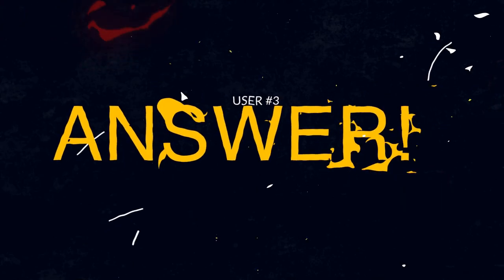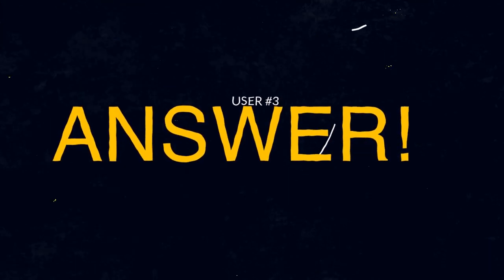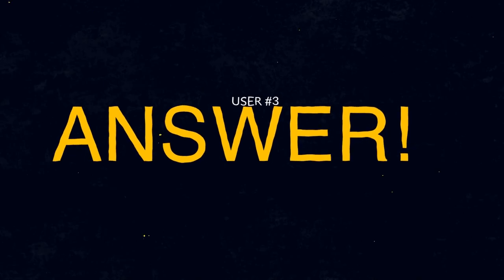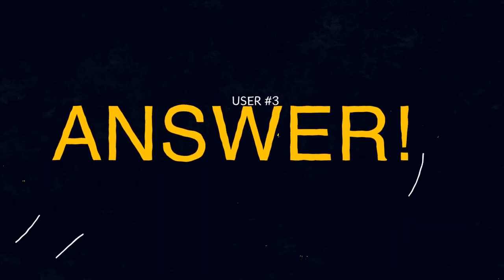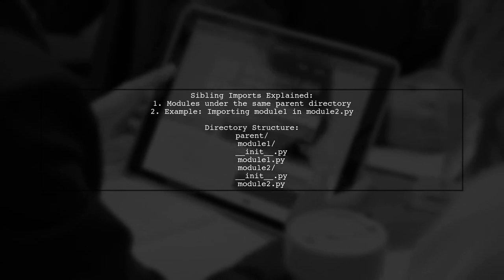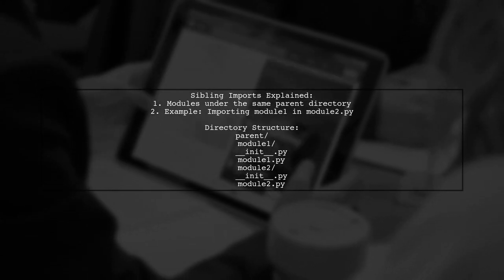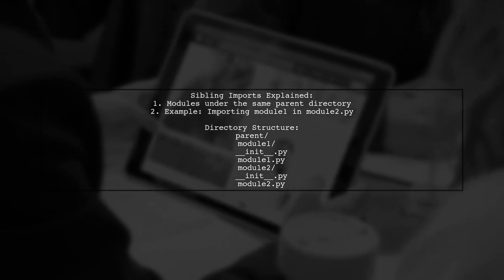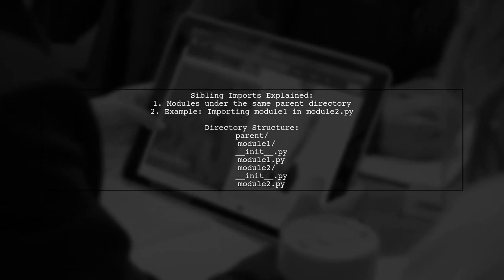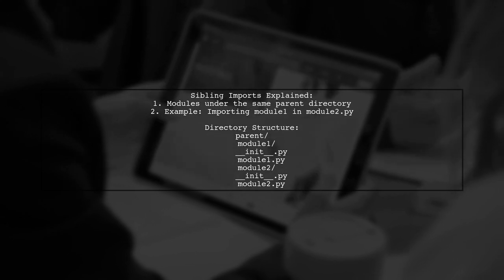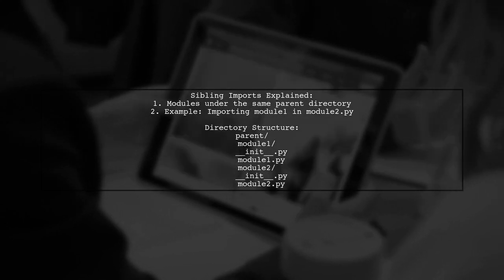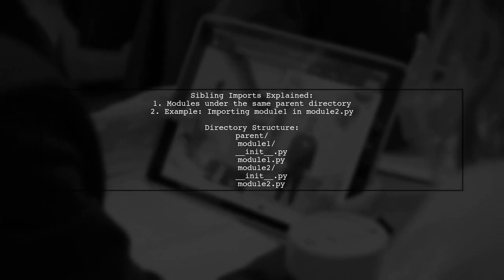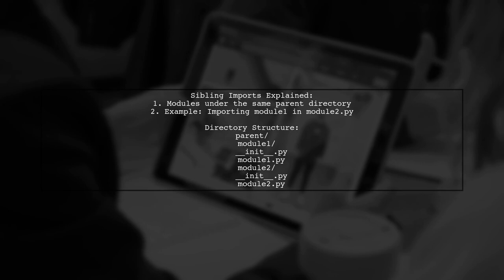Let's now look at another user-suggested answer. Sibling imports refer to importing modules that share the same parent directory. For example, if you have two modules, Module 1 and Module 2, you can import Module 1 from within Module 2.